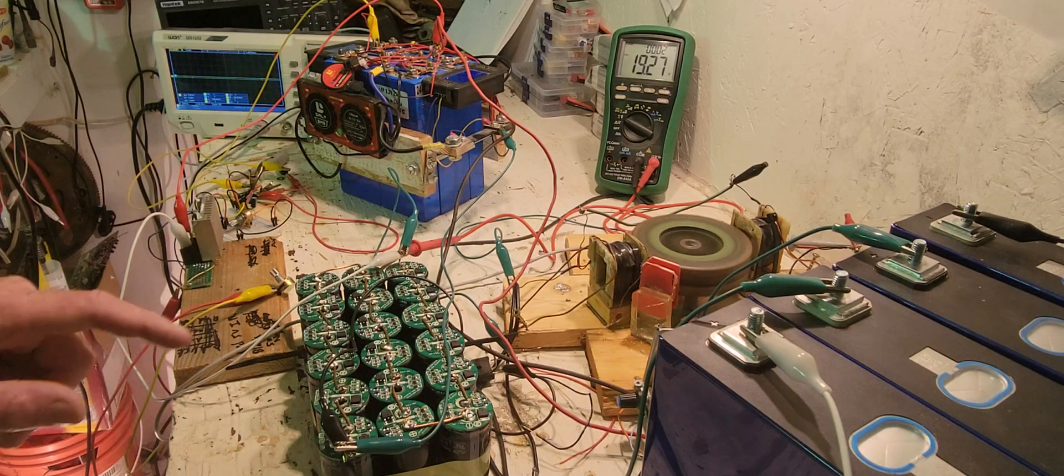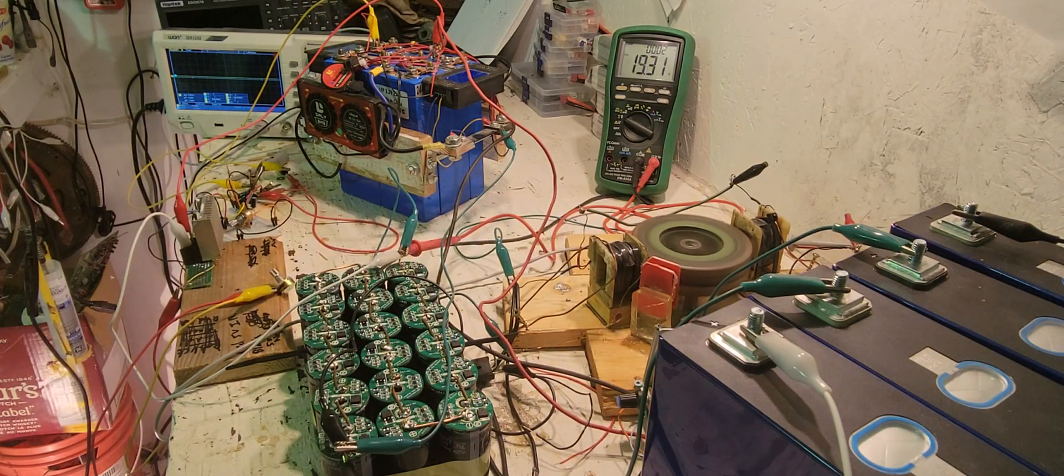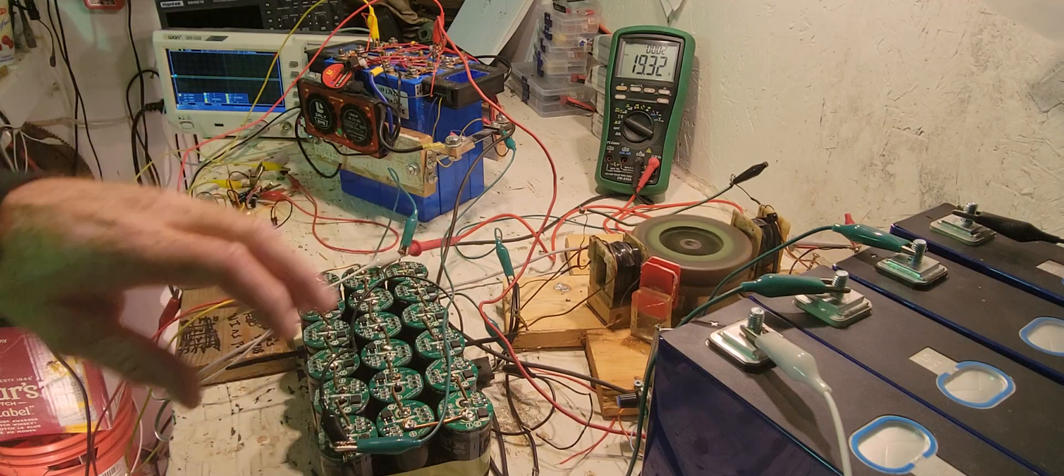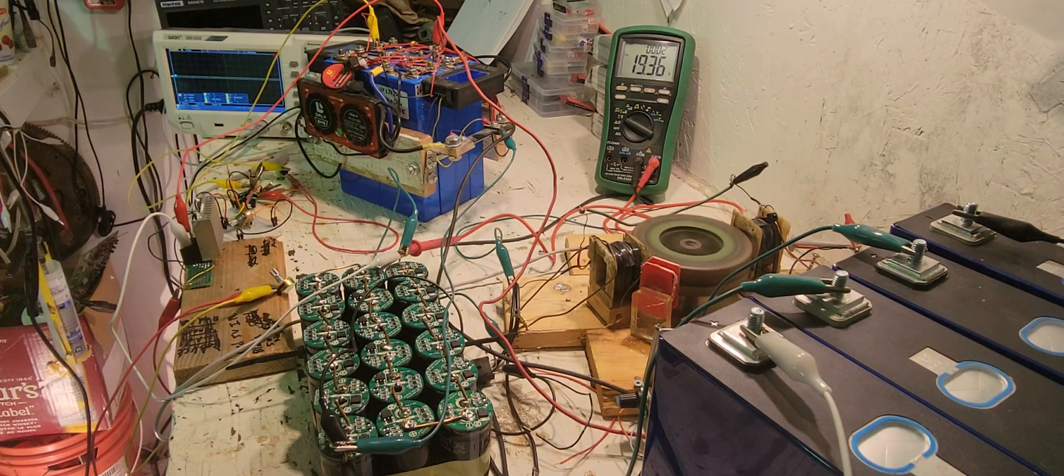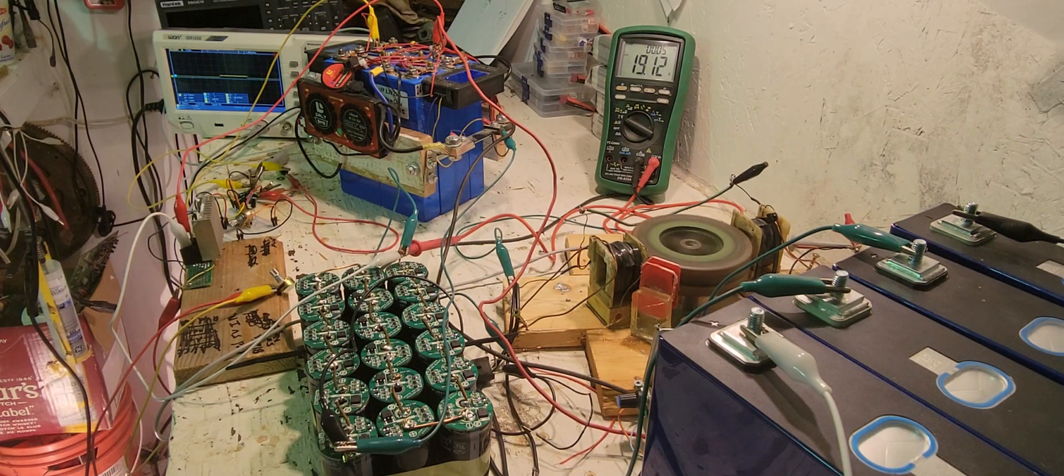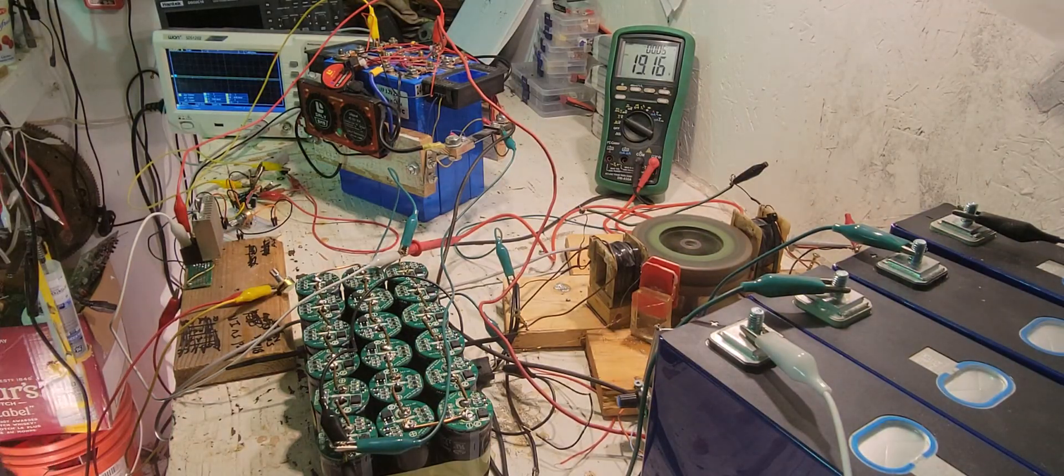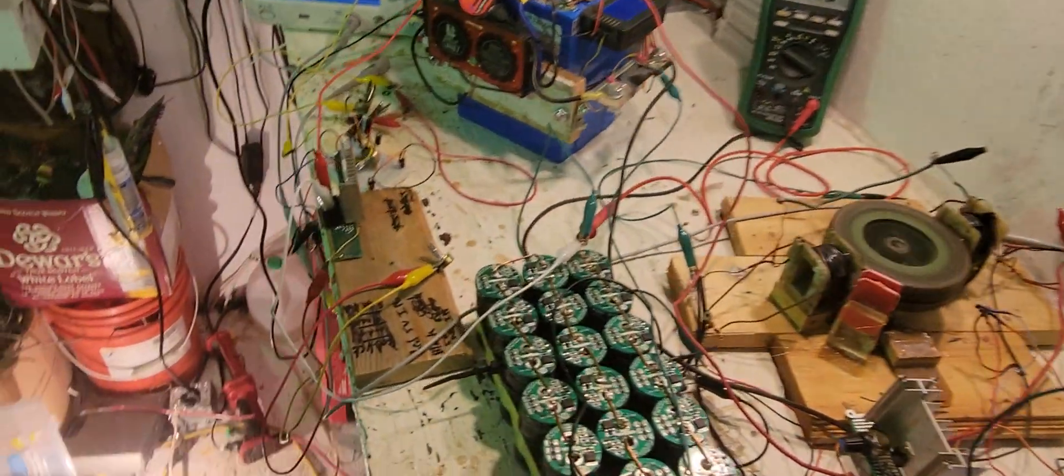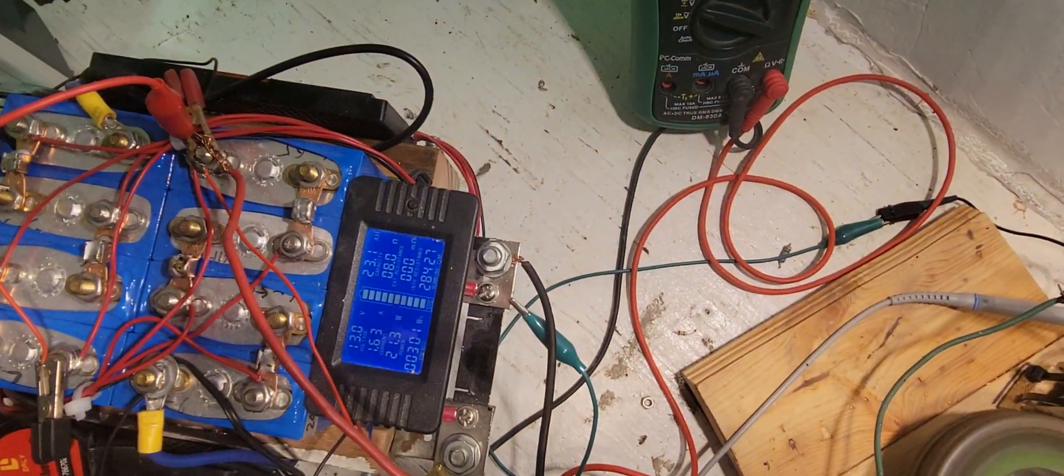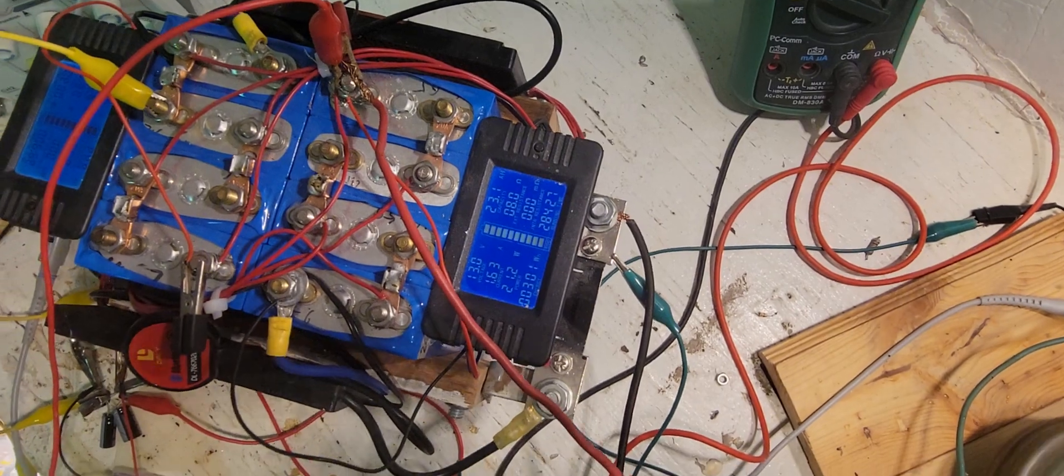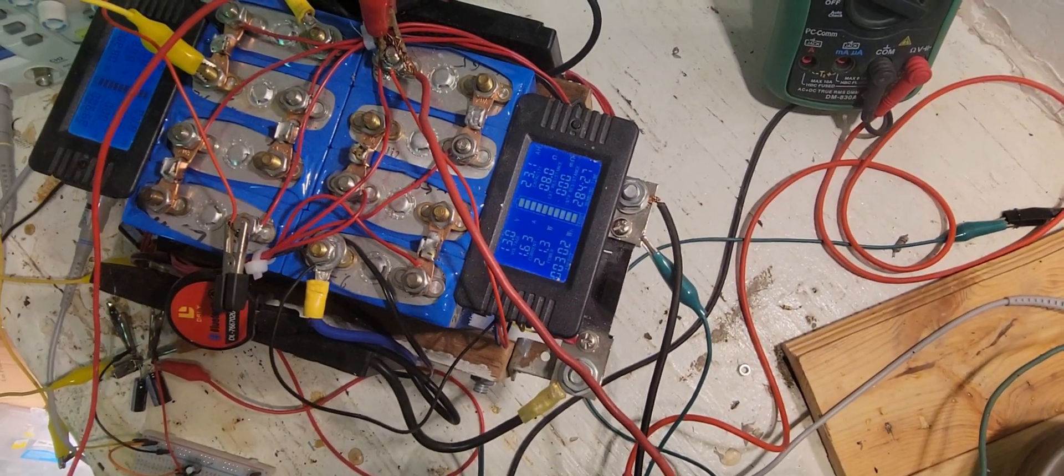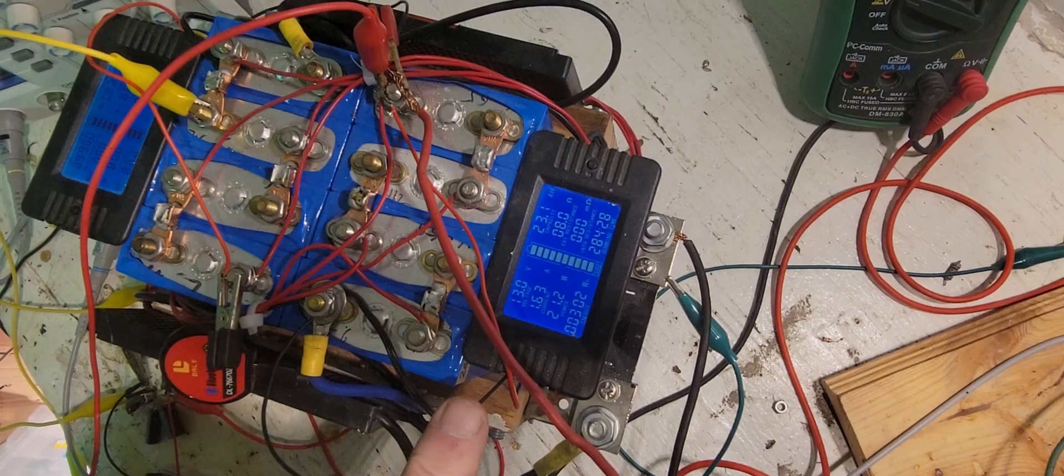Once it gets up to the 30, maybe 40-volt range of this bank, the motor will use a lot less current and spin a lot faster. It's under pretty good load right now, using 1.6 amps.